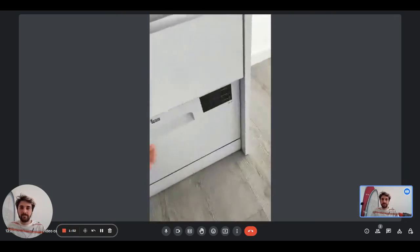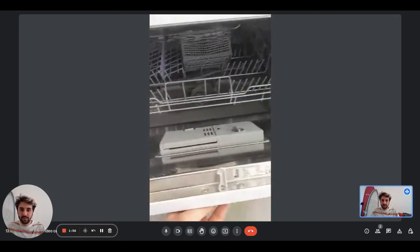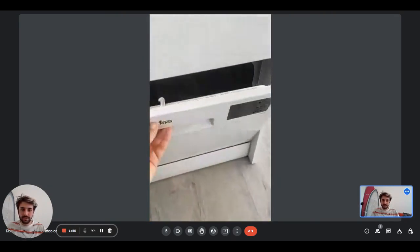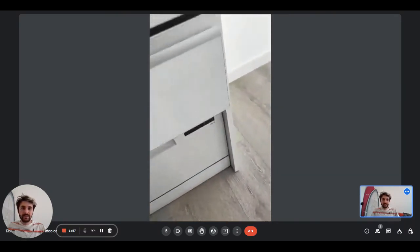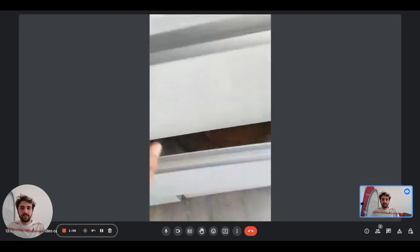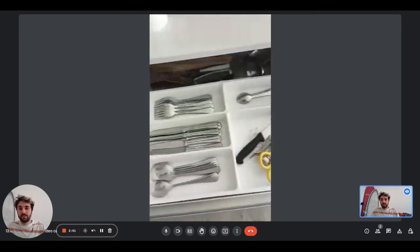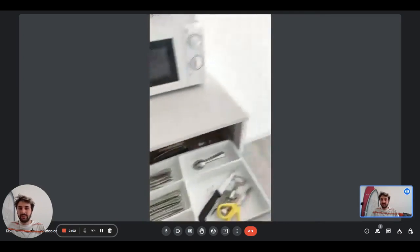Right here we have a little dishwasher, other tools you may need to use, and the cutlery.